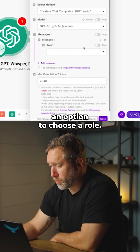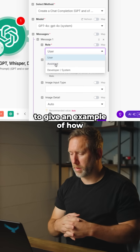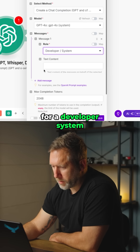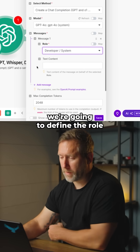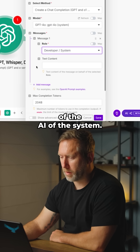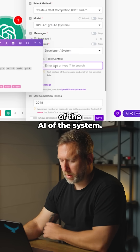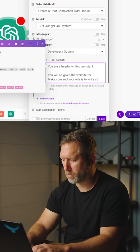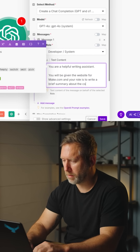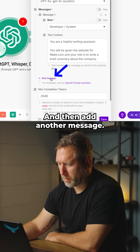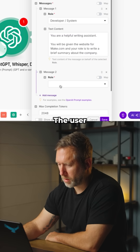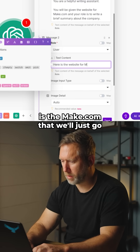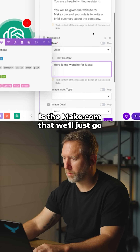I'm going to give an example of how to use all three roles. For the Developer/System role, we're going to define the role of the AI. Then add another message for the User role.